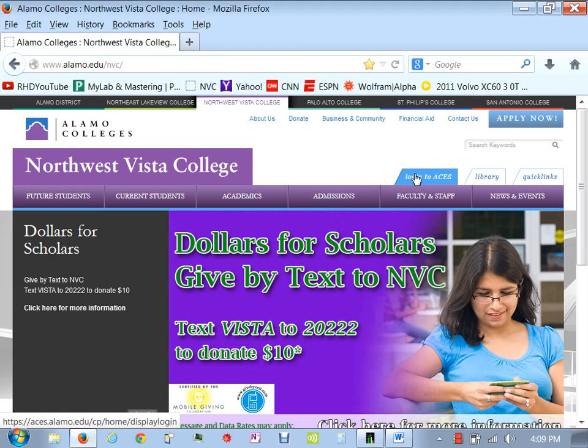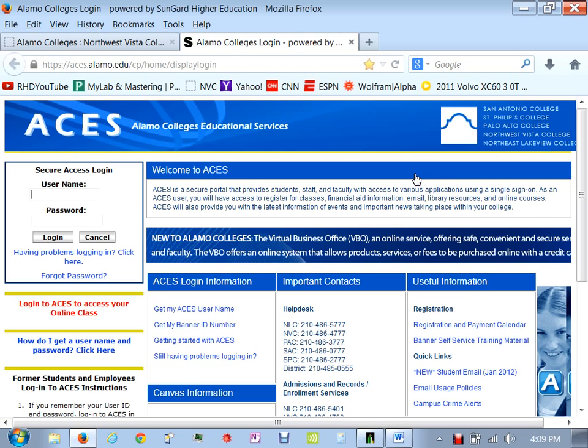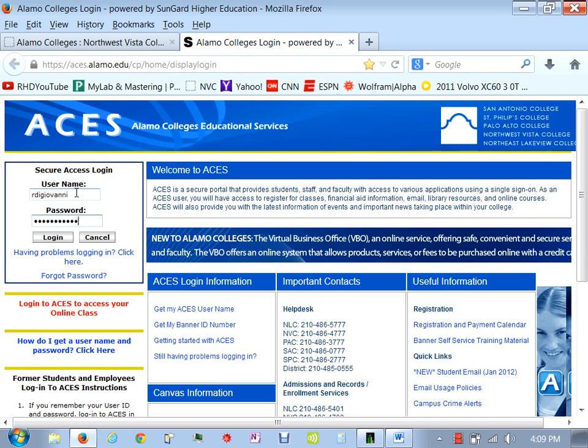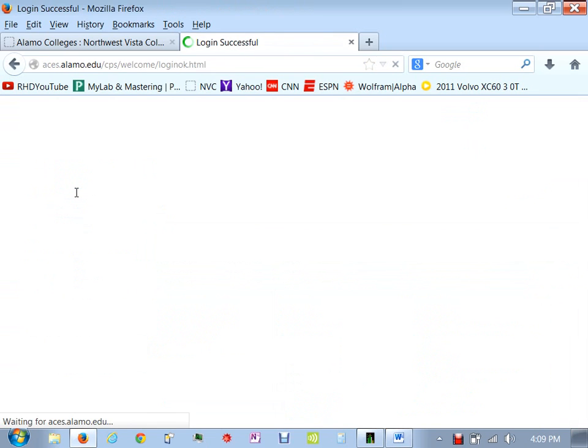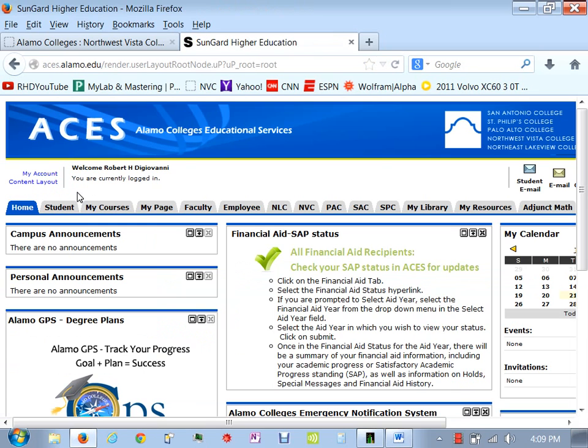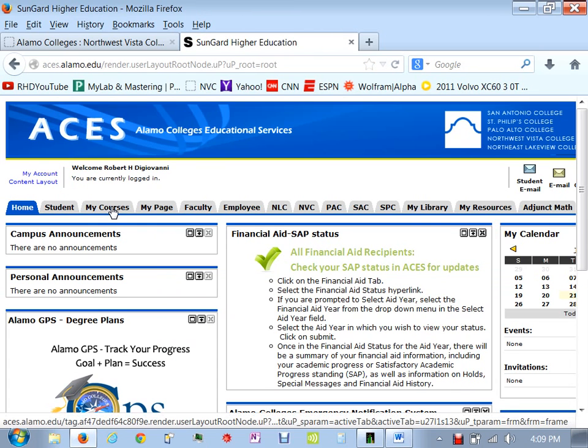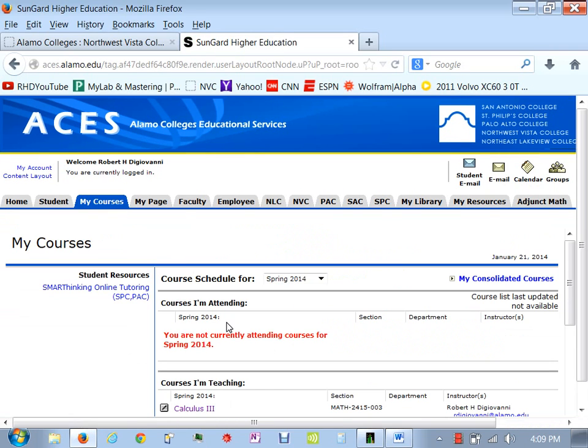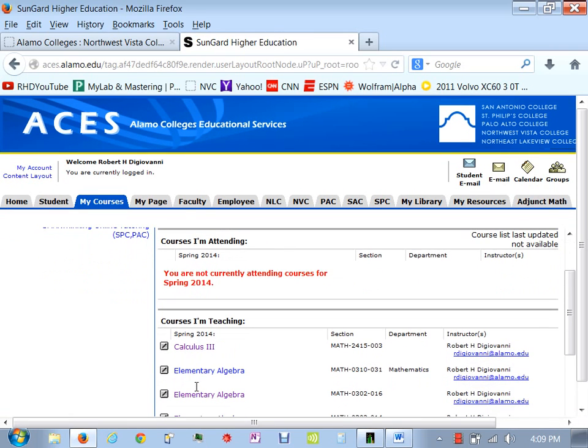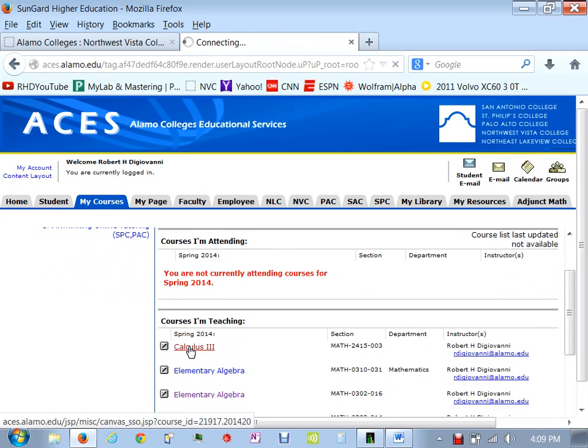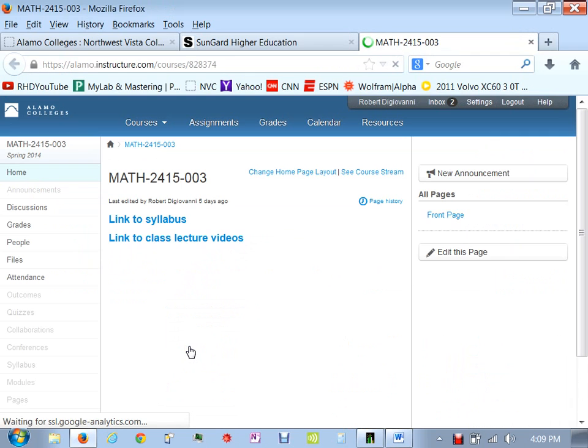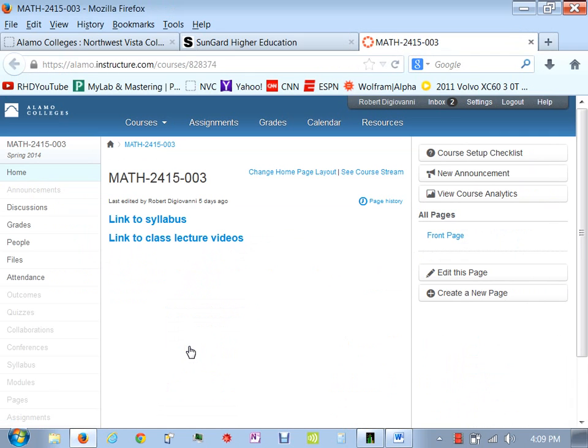Let me show you how to get to the course. You log into ACES. I'm going to assume that you have knowledge of ACES and how to get to your classes, so you just click on your courses. Make sure you're looking at spring here. You go to Cal-3.